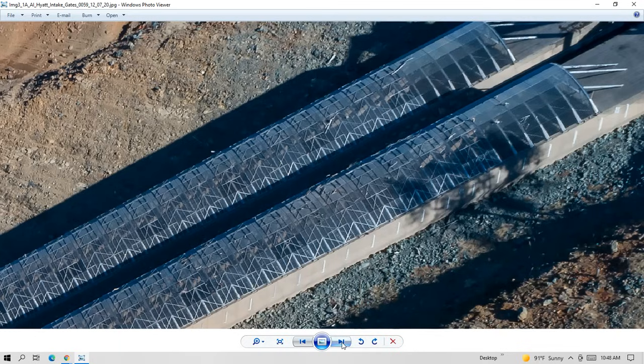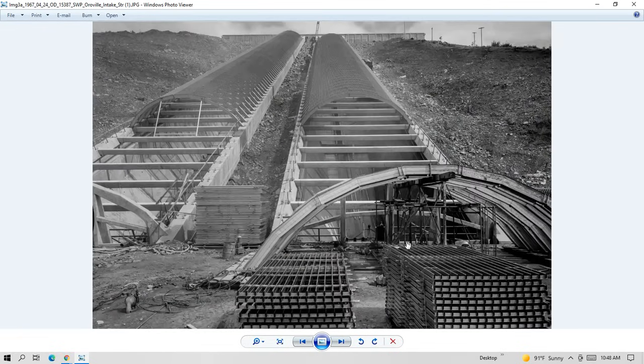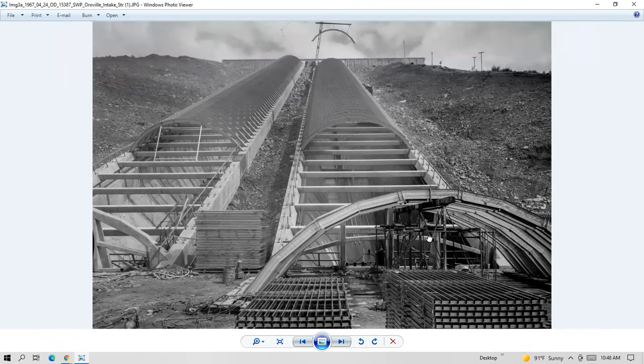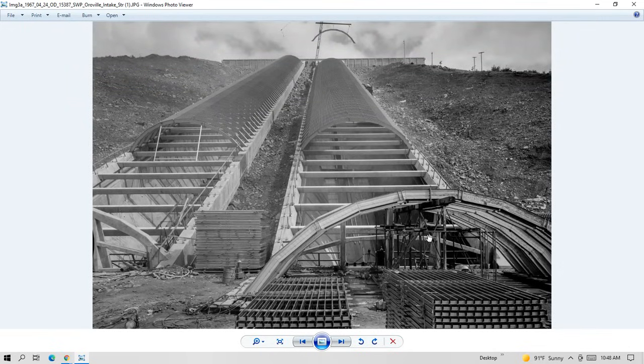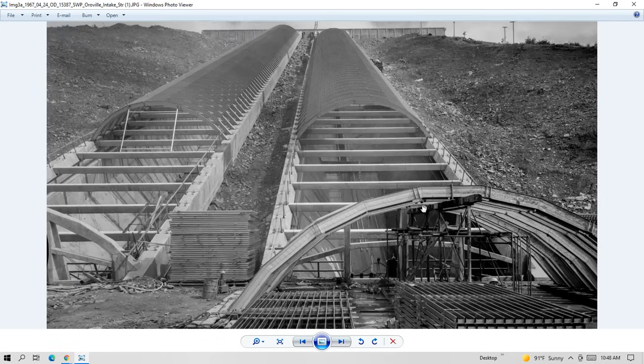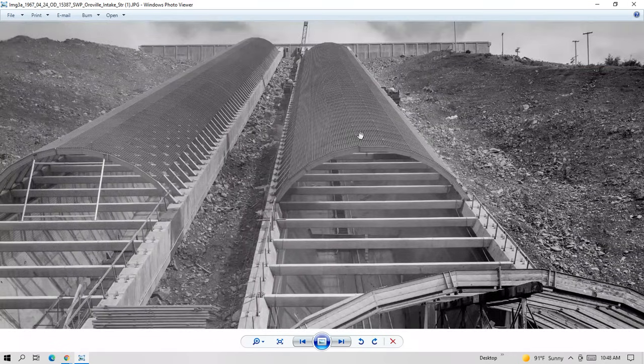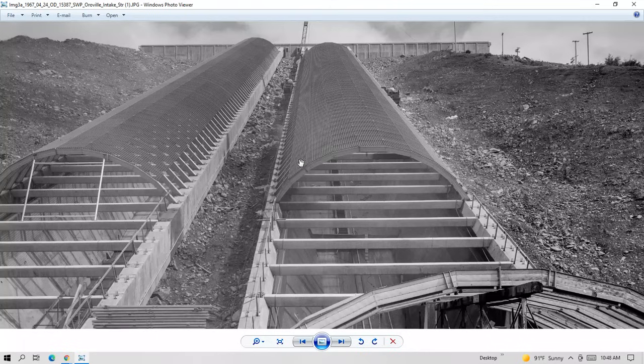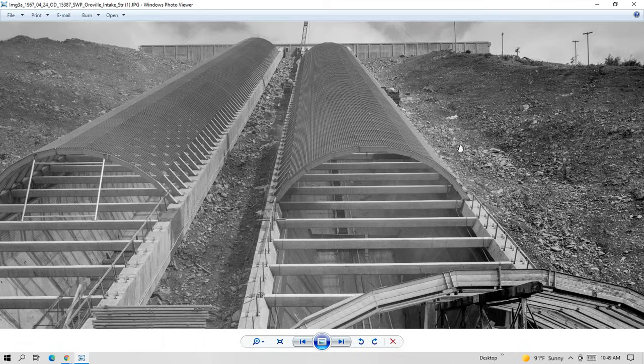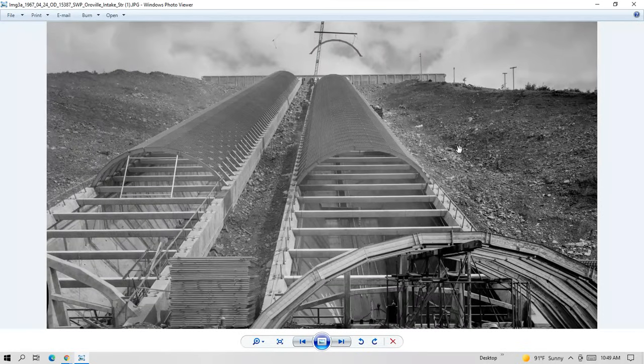And here's a photo. This is from 1967. I really love this photo. It shows the intake structures as they're being constructed. And you can see they've put the trash racks over part of it at this point. And then up here is the equipment building. So 1967.